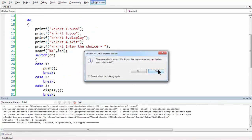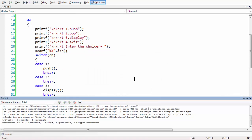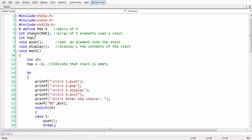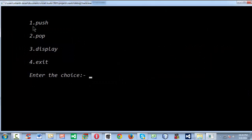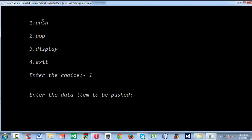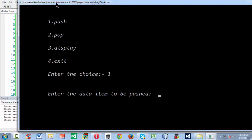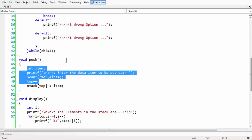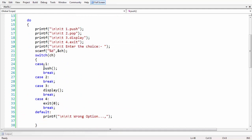If you run the program again, there is an undeclared identifier error — it says 'stack'. We fix the misspelling. Now run the program. You can go to the output screen, select choice one, and it asks us to enter the data item to be pushed. The control jumps to case one and calls the push function.